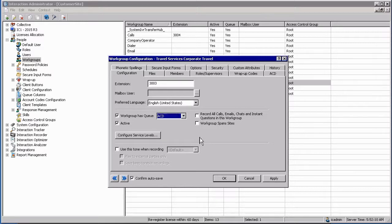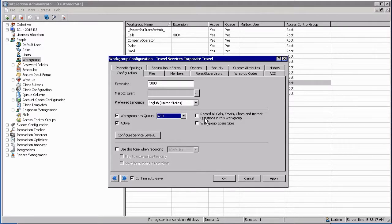Once you have decided what type of workgroup you are going to be using in this functional environment, you can then select to record all calls and whether the workgroup spans sites in a networked environment.